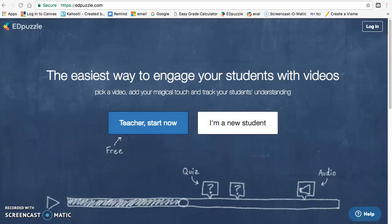Hello class, this is Mrs. Barrow and this is your podcast on how to sign up for Edpuzzle and how to use Edpuzzle.